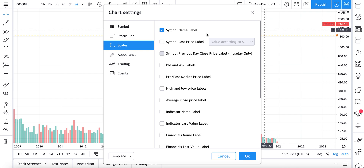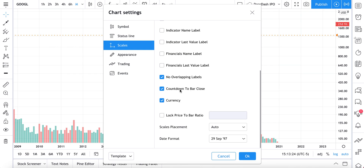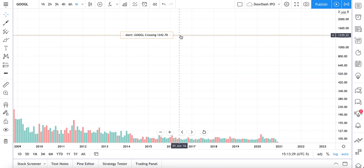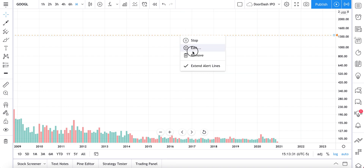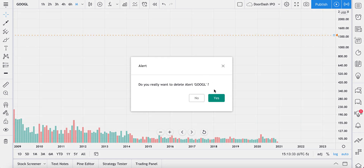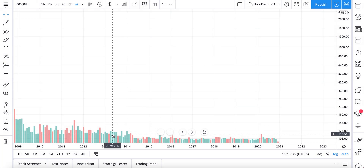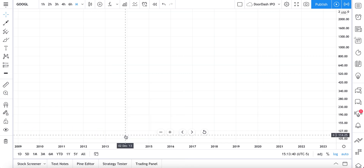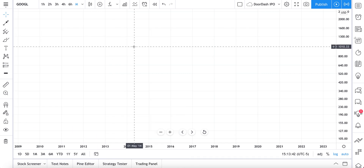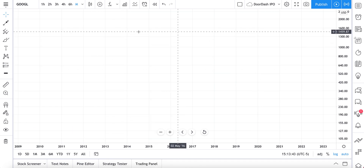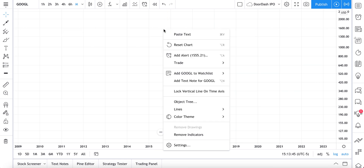You can see Google is still showing here — we are going to remove that. Our countdown to bar close is also showing. We have an alert on this chart, we are going to remove that alert. You can see we have our volume here — let's also hide that. We now have this blank canvas and we are going to do one more step.